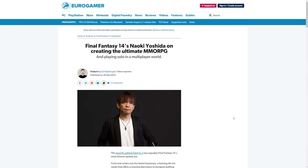Hello, Mjolnir here, and welcome back to another news video for Final Fantasy XIV.